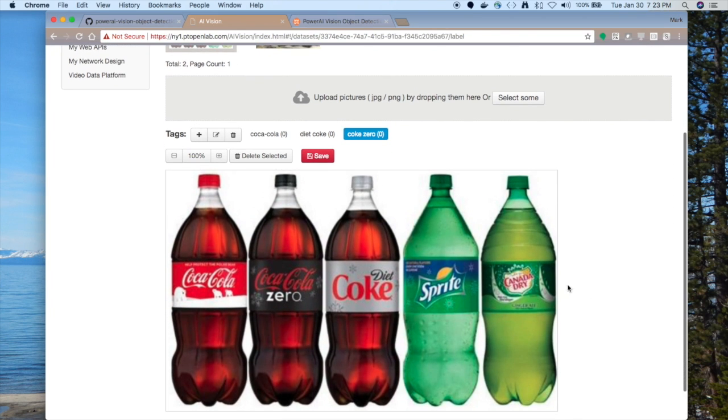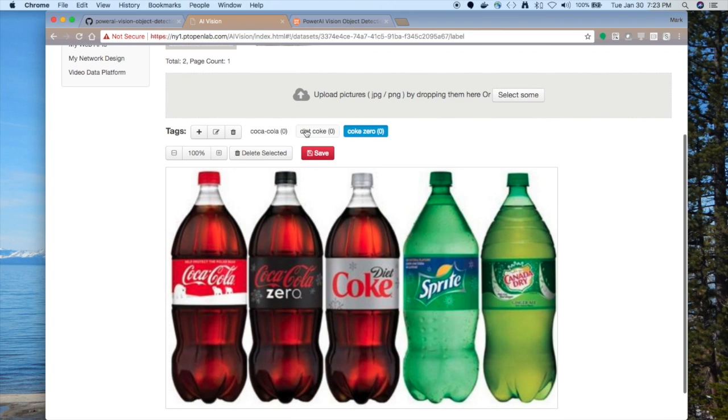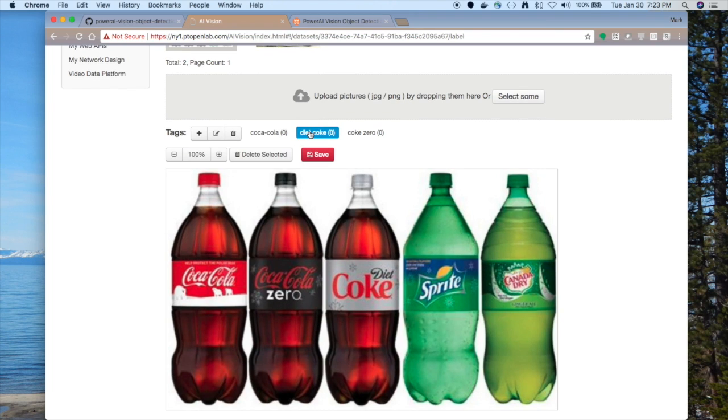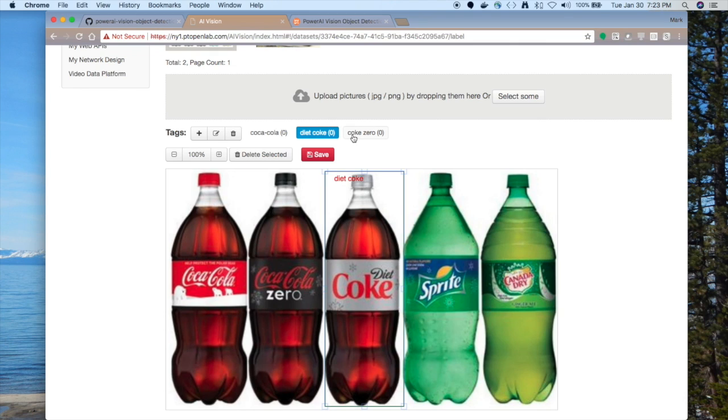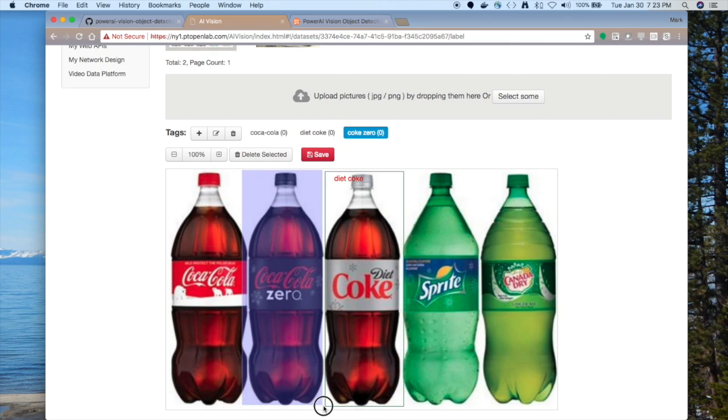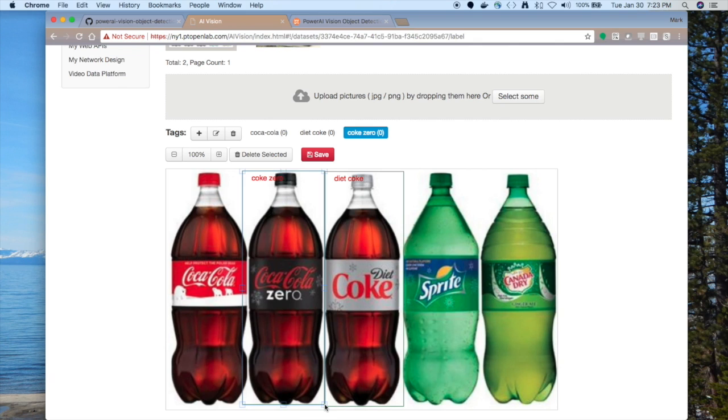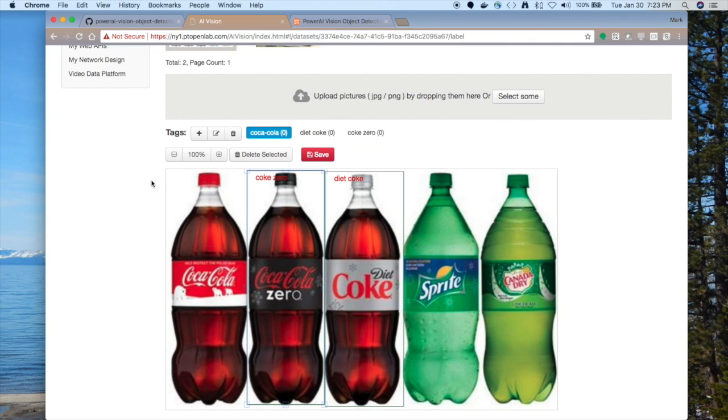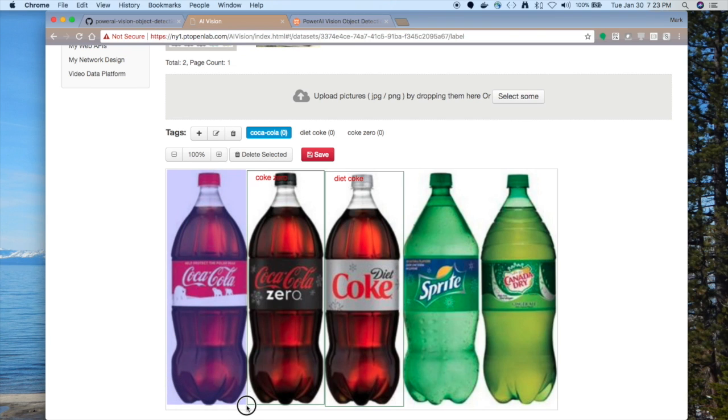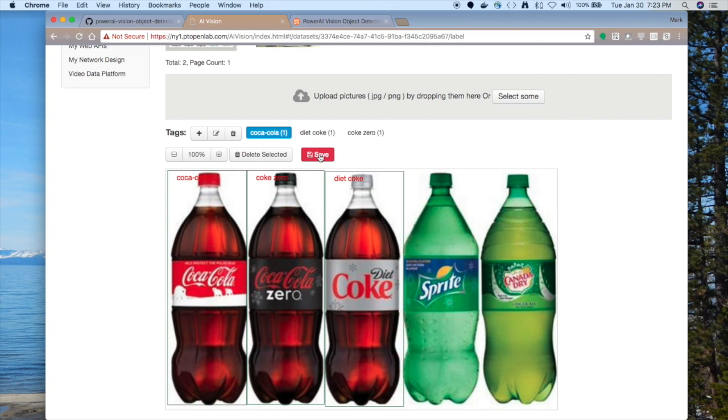Now I have my tags. Now let's identify where the Coke, Diet Coke, and Coke Zero are in this image. So I pick one tag, and then I'll go draw a bounding box around the image where that Diet Coke is. So first the Diet Coke, and then you pick the next tag, and then you draw a box around Coke Zero. And you can adjust it a little bit. And now let's identify where the Coca-Cola bottle is. Once you get those labeled, you want to click Save, and the color will change to give you a little indicator.